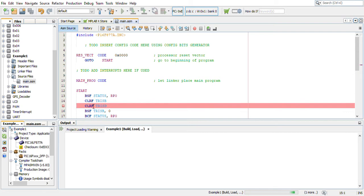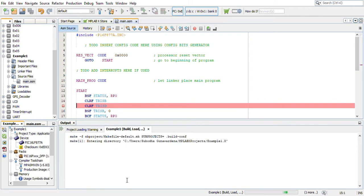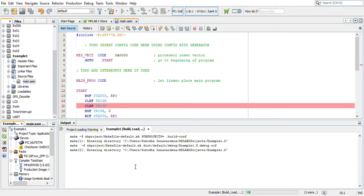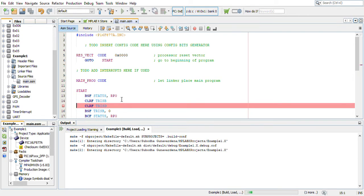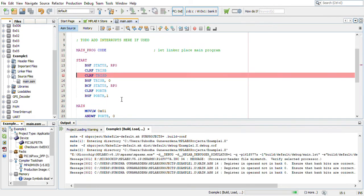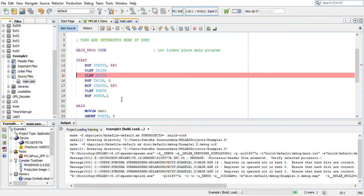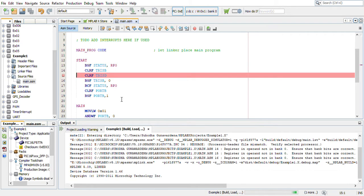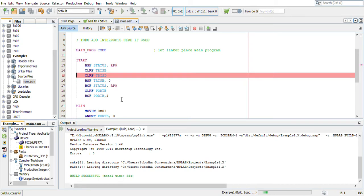So it is still building. After it builds, then it will enter into the debug mode. Build may take a little while sometimes depending on the speed of your computer.